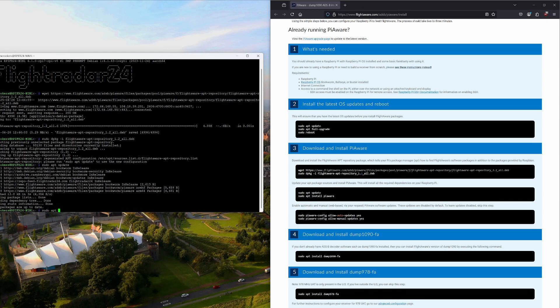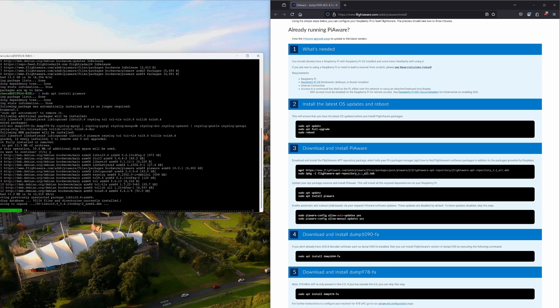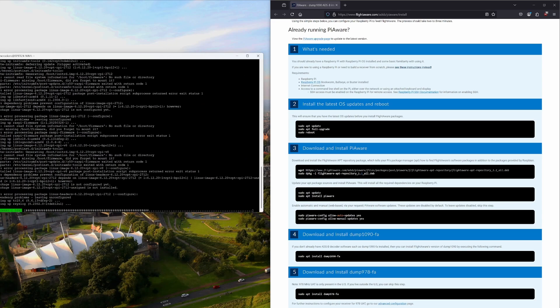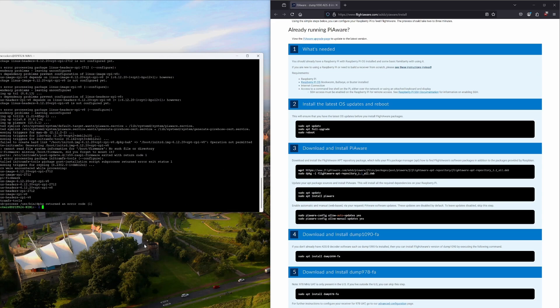Next we have to run sudo apt install piaware. That is the same error I got previously, which is interesting. I've had to read through some of the errors that are coming up and I don't think there's anything major at the moment. We'll continue with the process and see what we get.